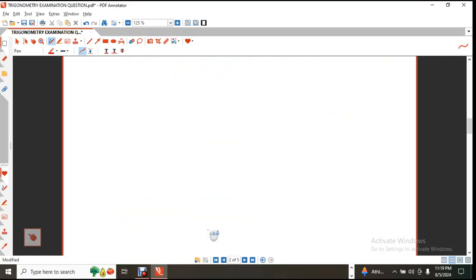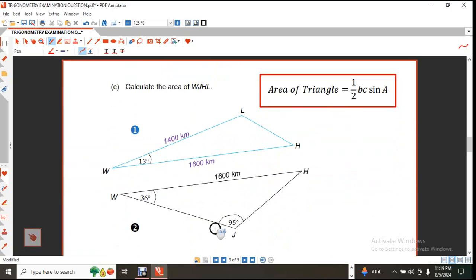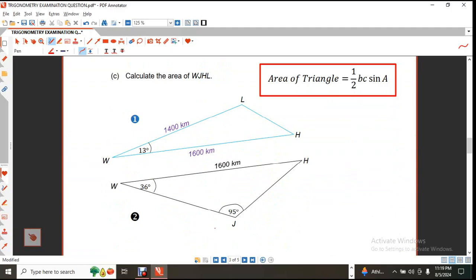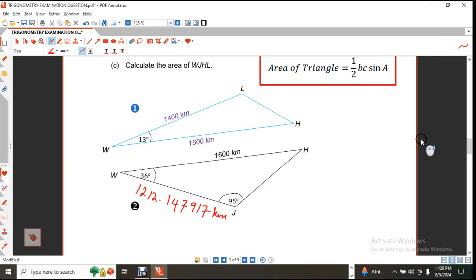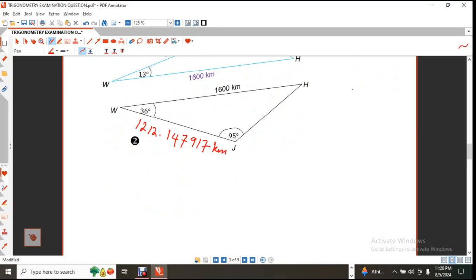I'm going to keep that calculator value for the next part. They ask us to calculate the area of the whole shape. What I've done is divide it into two triangles. I know from my previous work that WJ is 1,212.1... I'm going to use the full calculator value to avoid premature rounding. I'll start with triangle 2.